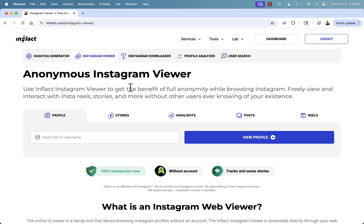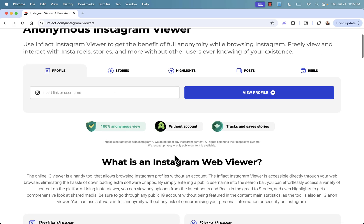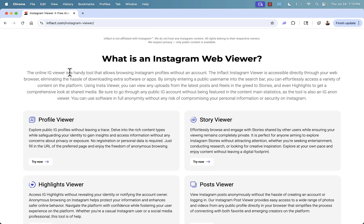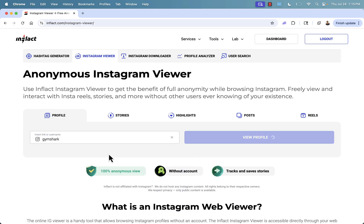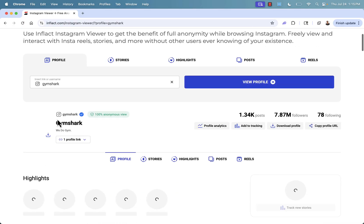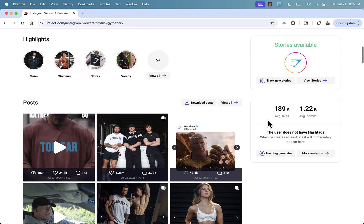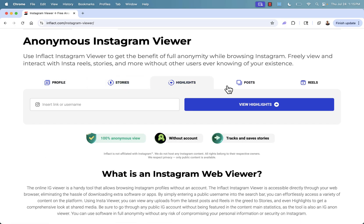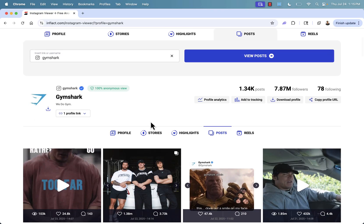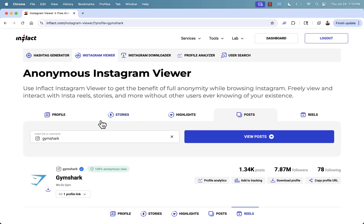Another great tool is the anonymous Instagram viewer. Here you can look at profile stories, highlights, posts, and reels from any profile in 100% anonymous view. You don't need to log in or connect your account. It shows you just what a customer would see. For example, if you're looking at your competition — say Gymshark, a really popular e-commerce store — you can track their profile anonymously, see their highlights, see their profile just like a new customer would, view their stats, and even pull up the profile analyzer. The same can be done for stories, highlights, posts, and reels. Just put in any username or link and you'll be able to see everything, anonymously.